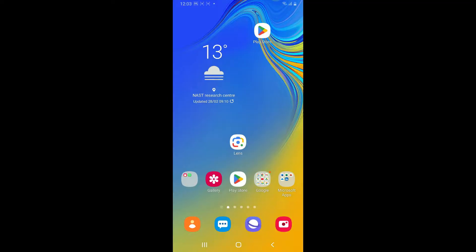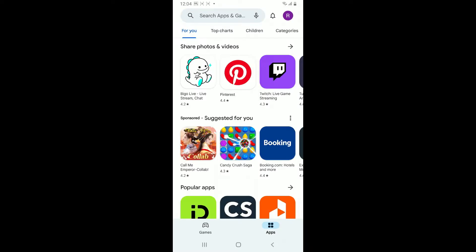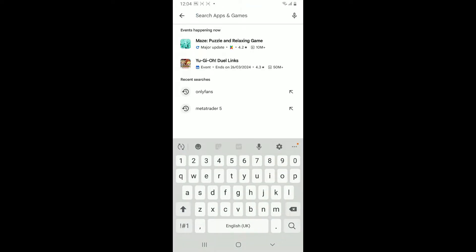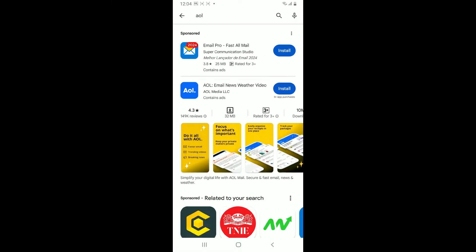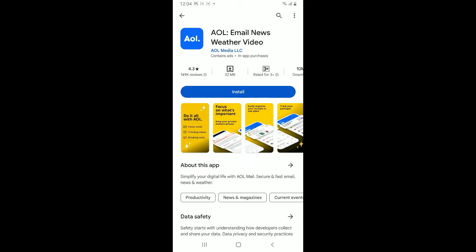Inside the search box at the top of the screen, type in AOL and search. Once you come across the search result, tap on this application that says AOL Email News Weather Video from AOL Media LLC.